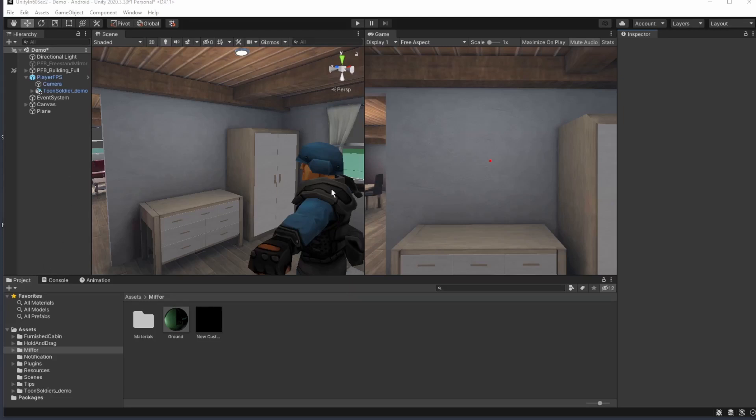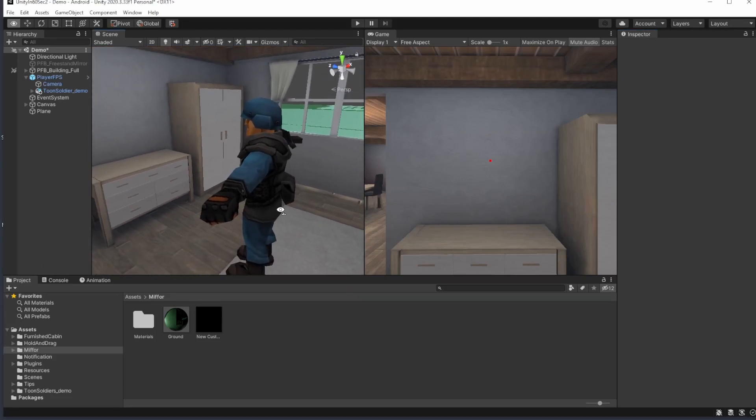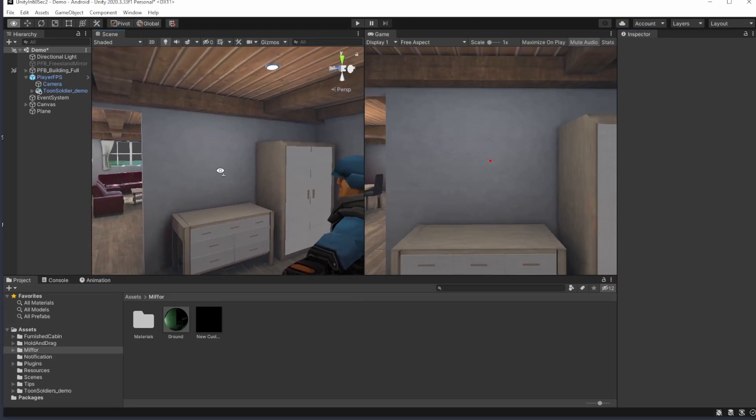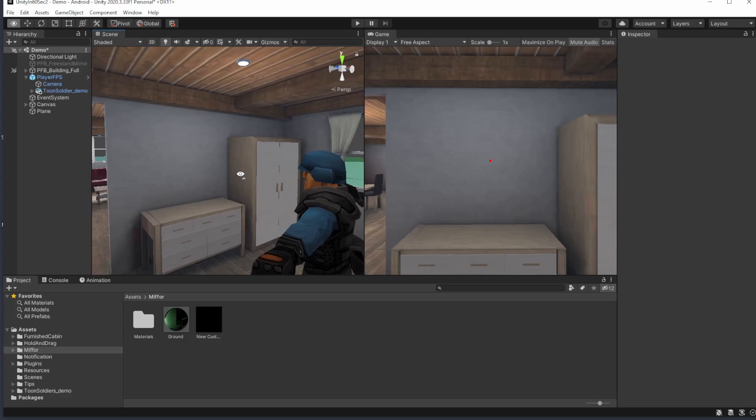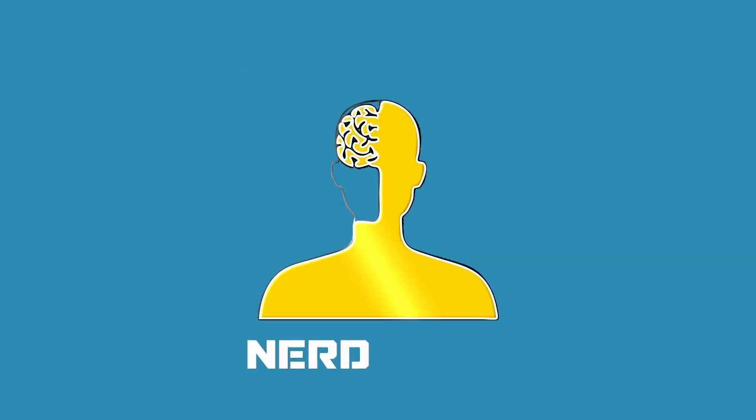Well, if I took the time and effort to create a character for my FPS game, I really want the player to look at it. Well, download it, okay? So let's create a mirror.